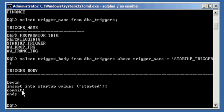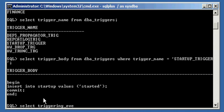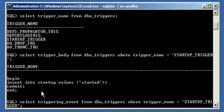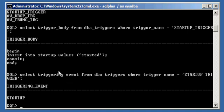What we have here is: BEGIN, INSERT INTO startup VALUES — so insert the value 'started' into the table Startup — COMMIT, then END the trigger. And if we were to SELECT trigger_event FROM dba_triggers WHERE trigger_name is equal to STARTUP_TRIGGER, we will see STARTUP. So this tells us that in response to an Oracle Database startup, execute this code — insert the value 'started' into the table Startup.